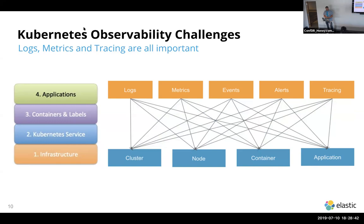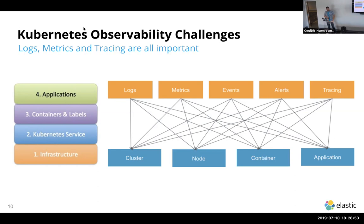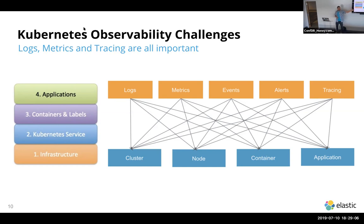The observability challenge for Kubernetes: there are many different components, many different layers — going from infrastructure and bare metal machines, to the Kubernetes service itself, the containers, and on top of those, the applications. For each of these there are logs, metrics, events, and tracing information you may want to collect. All of these are important to understand the state of your applications.